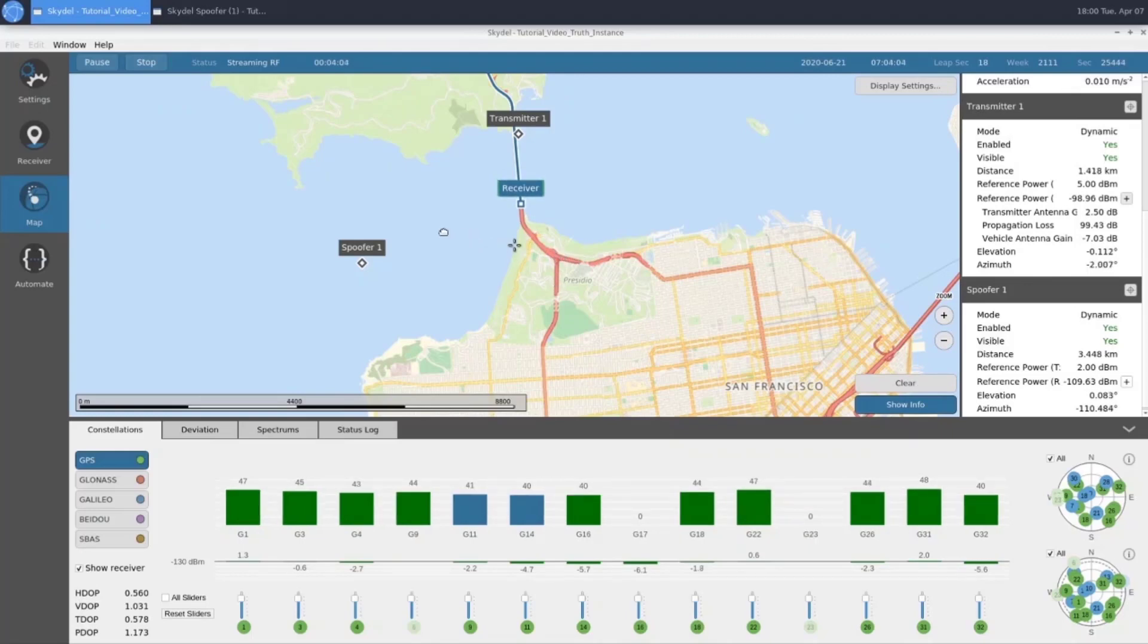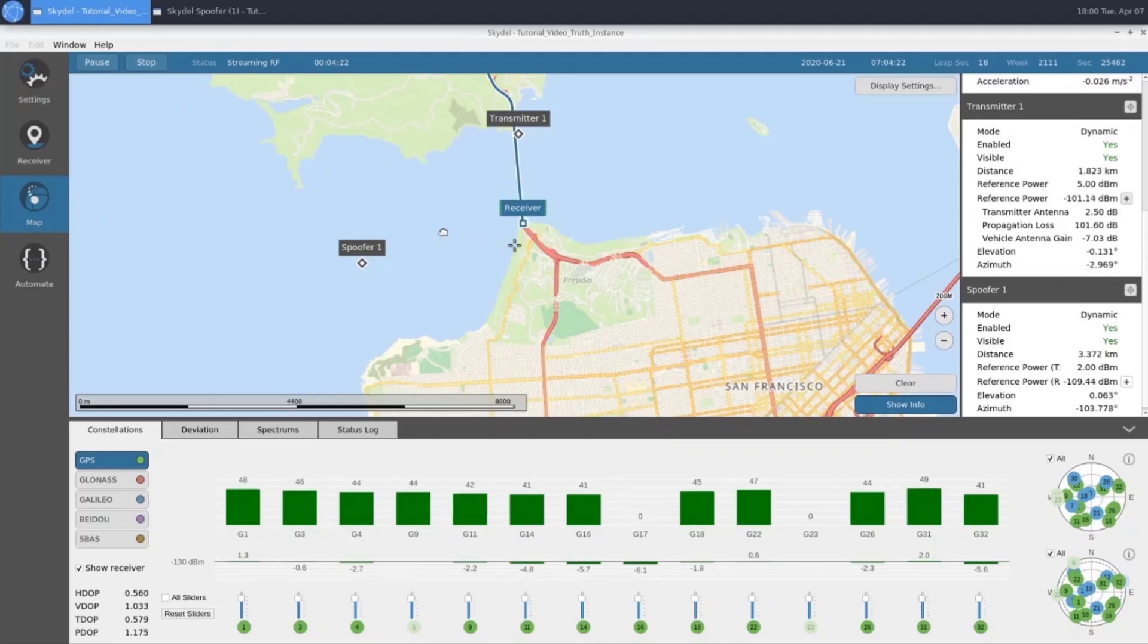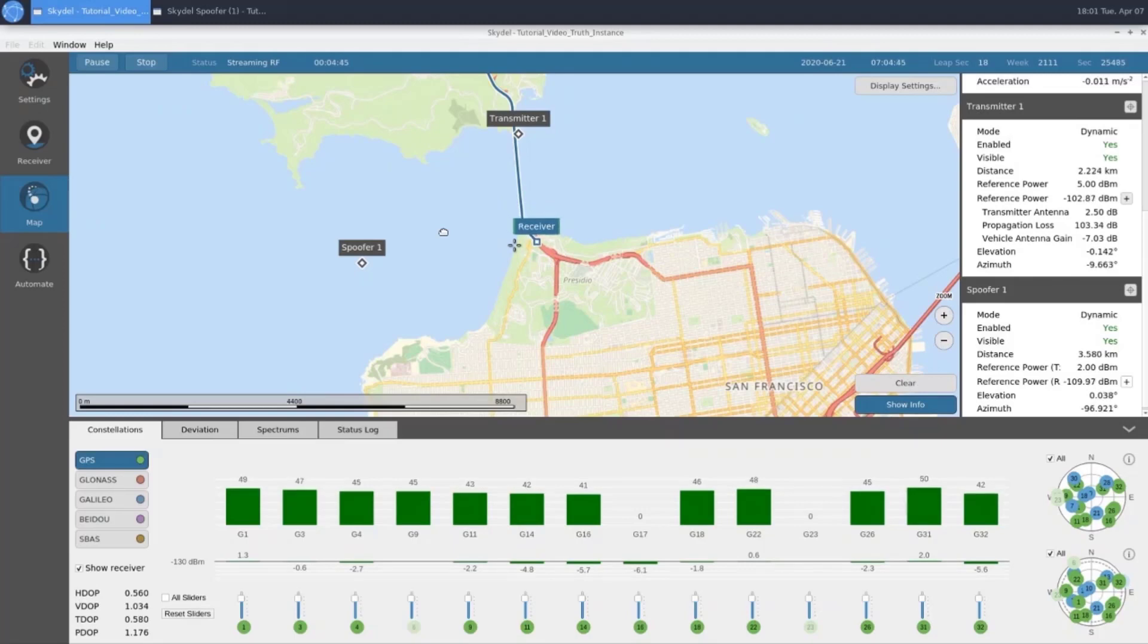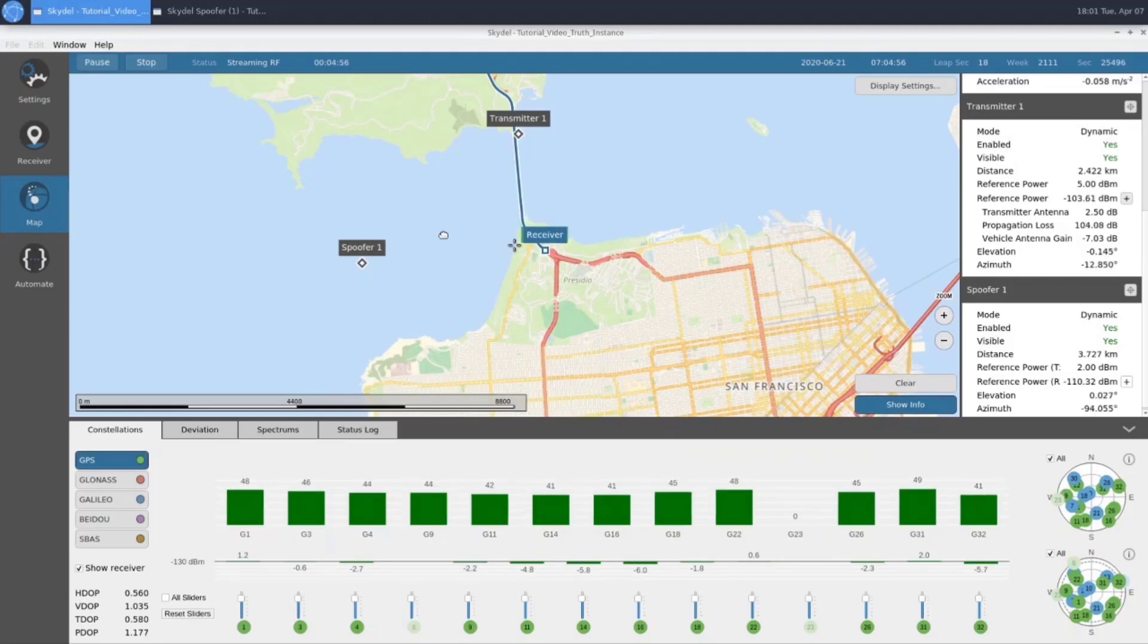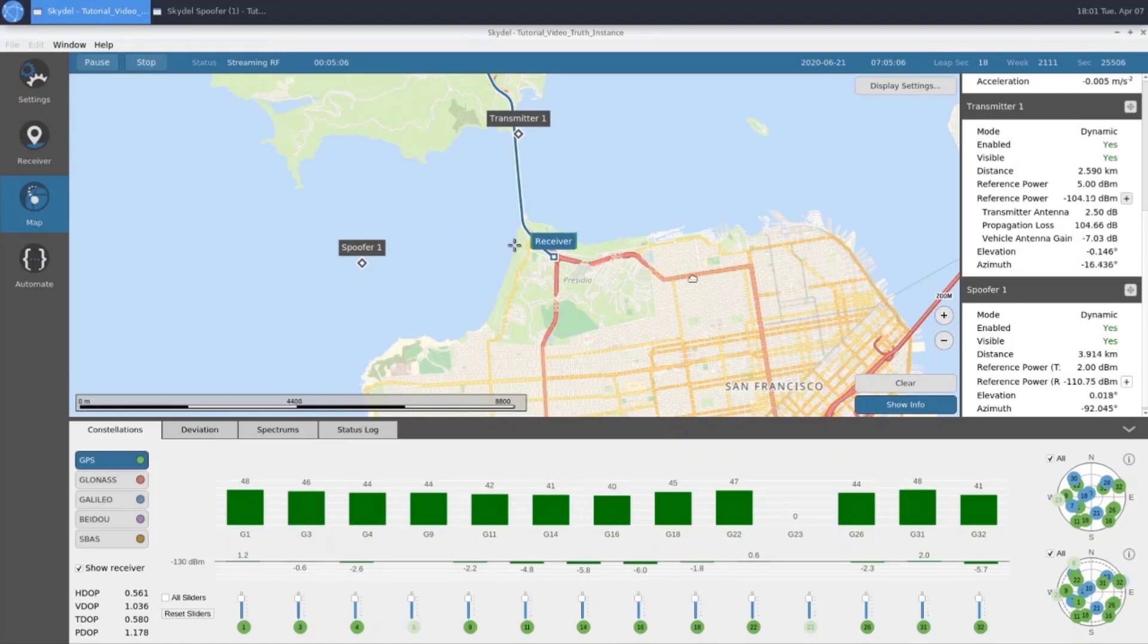We'll let the receiver get closer to our split. As we approach the split here, we'll see if the receiver continues on east, it's tracking our truth. If it turns south, it's tracking our spoof signal.